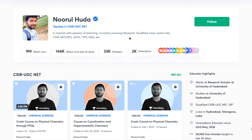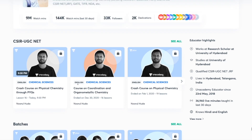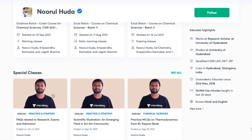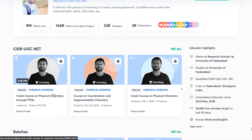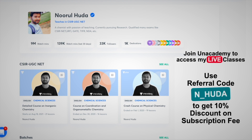I teach live on the Unacademy Plus platform under the CSIR UGC NET category. You can follow me for regular classes — free classes are available under the 'Special Classes' section, and paid live classes require an Unacademy Plus subscription. The entire syllabus is covered in an organized manner with regular classes. Use my referral code 'N_Huda' to take the Unacademy Plus subscription.